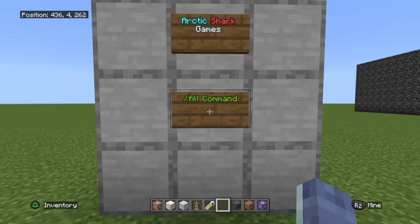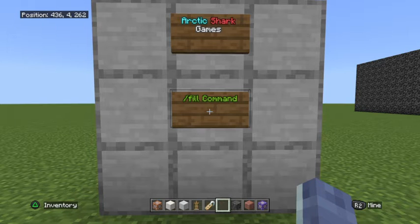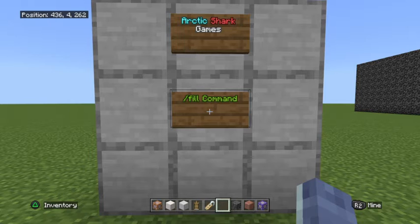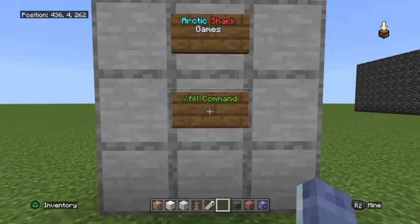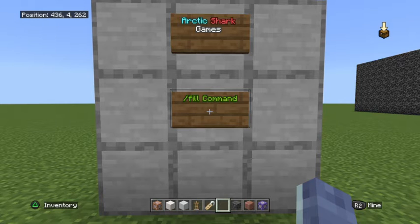Hello Minecrafters, ArcticSharkGames here, coming at you with another Minecraft Bedrock Edition Command Tutorial. Today's tutorial is going to be on the Fill Command and how to use it safely. Make sure you stick around long enough to talk about the safety of the Fill Command and how you can use it without causing a lot of damage in your world. I highly suggest you test all this kind of stuff out on a completely separate test world until you're fairly confident with the Fill Command.